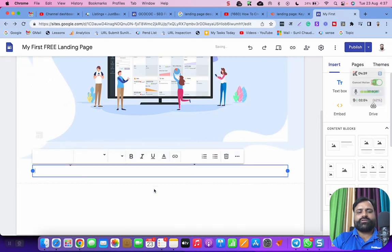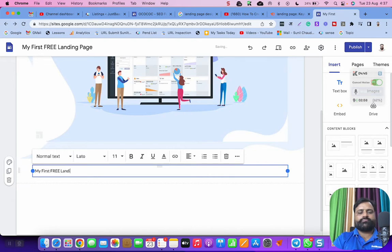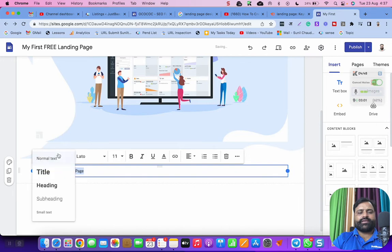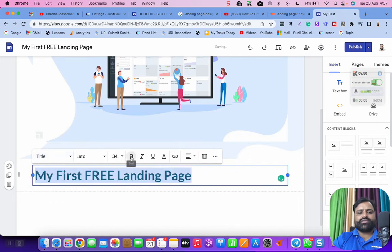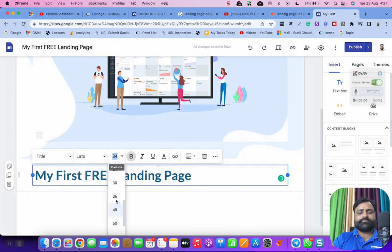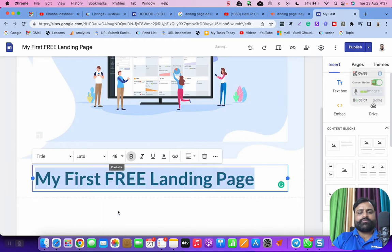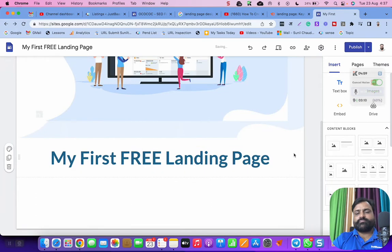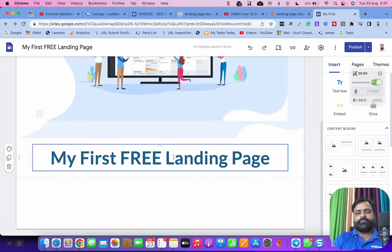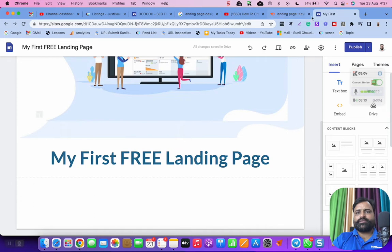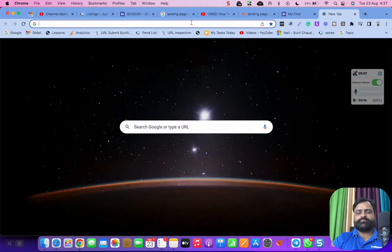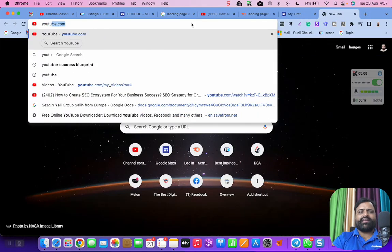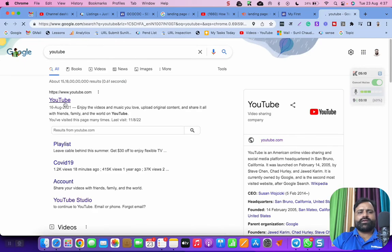Here we can add our title. So my first free landing page, you can make it a title. You can increase the font size 48, you can align it into the center.